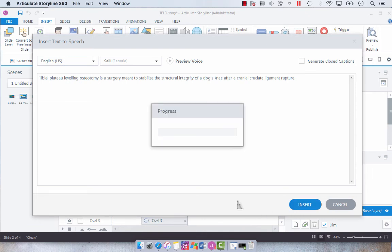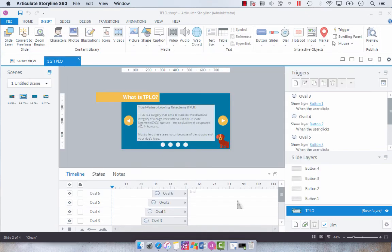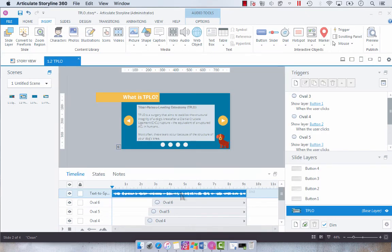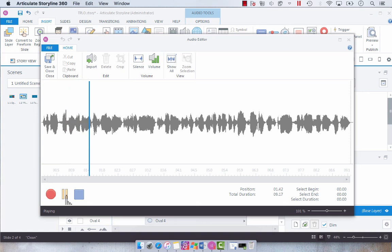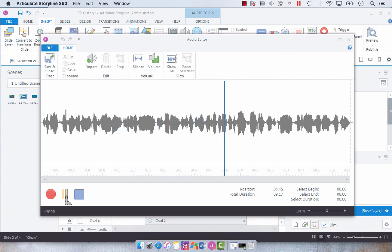You will notice that the audio is built and if you double-click, if you preview, you'll hear the text-to-speech narrating what was in our slide notes. Tibioplatio-leveling osteotomy is a surgery meant to stabilize the structural integrity of a dog.